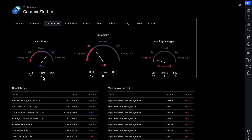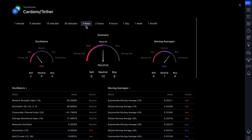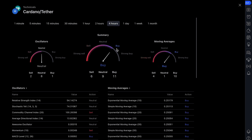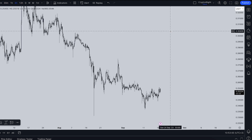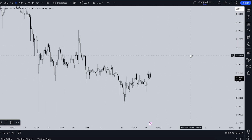For example: one sell, seven neutral, three buy for oscillators. Moving averages — strong sell: 11 showing strong sell, one neutral, three buy. In summary: sell — 12 for sell, eight neutral, six buy. On one-hour time frame, moving averages show buy. On four-hour: summary buy, oscillators neutral, moving average buy. On one day: sell. Personally, I don't recommend trading based on this data alone — you have to do your own analysis on a specific time frame based on your trading strategy.